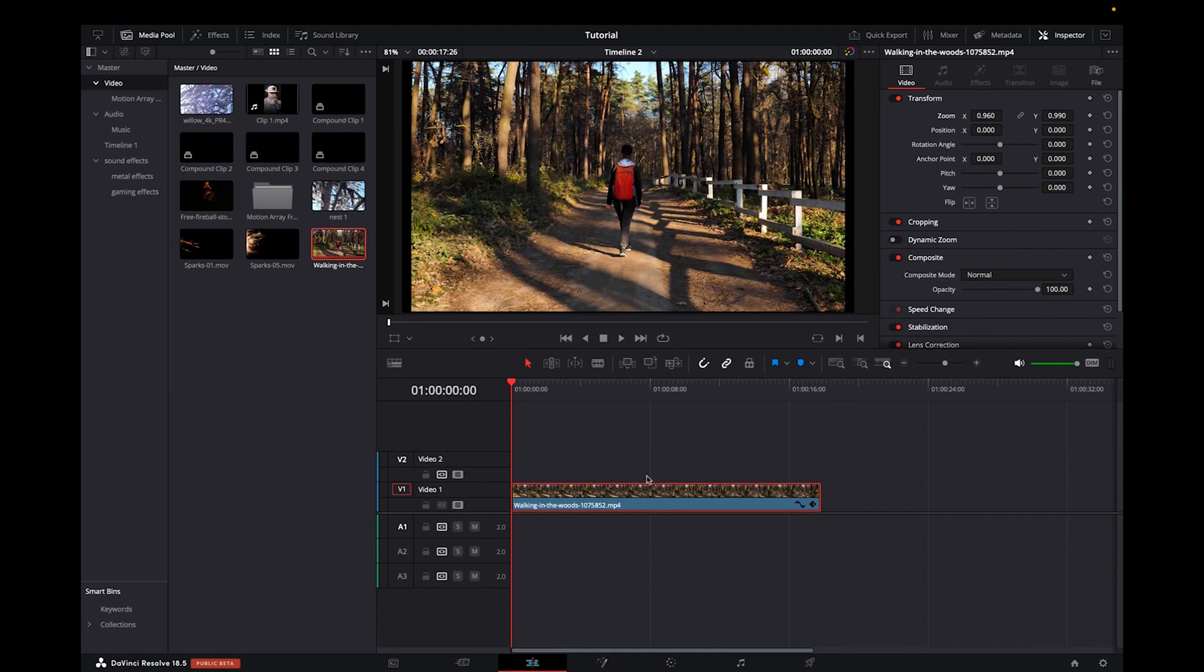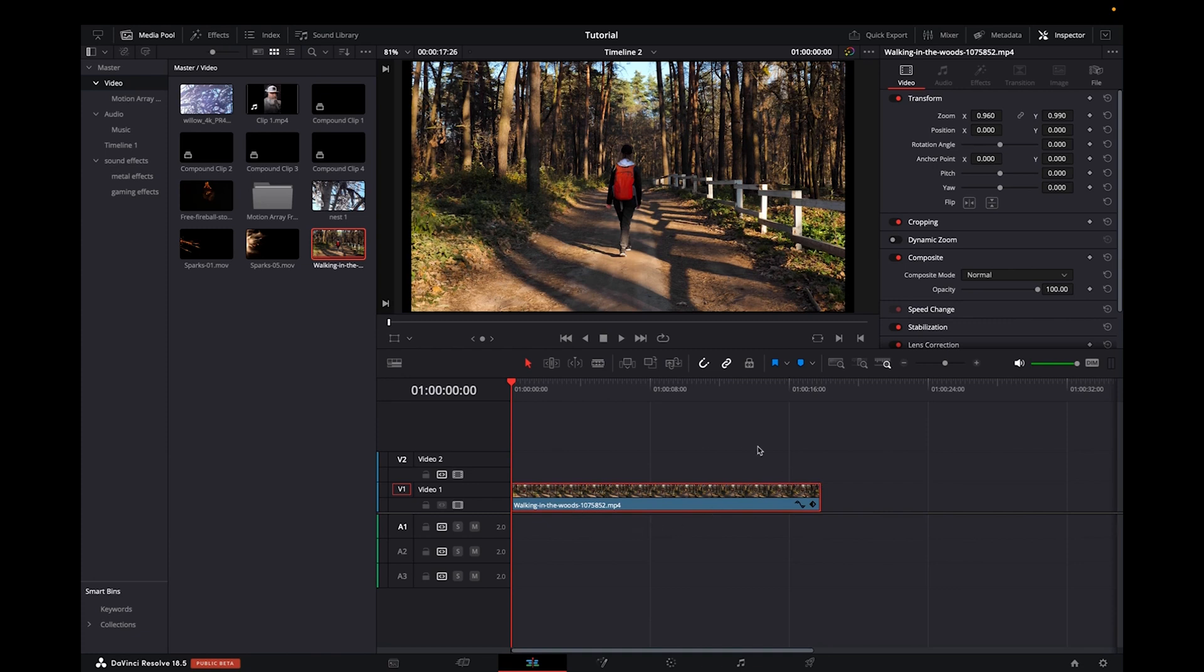So once you have your clips in the timeline, you want to select your clip and you're going to know this by it being highlighted in red like it is right now.